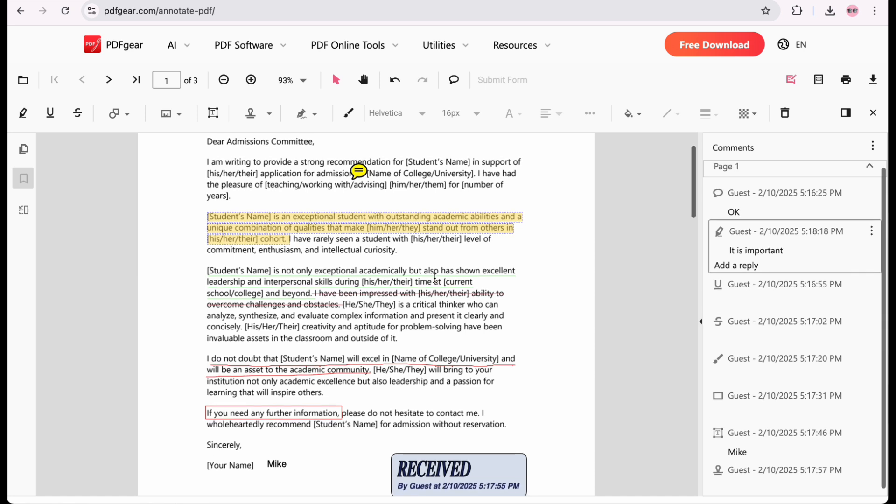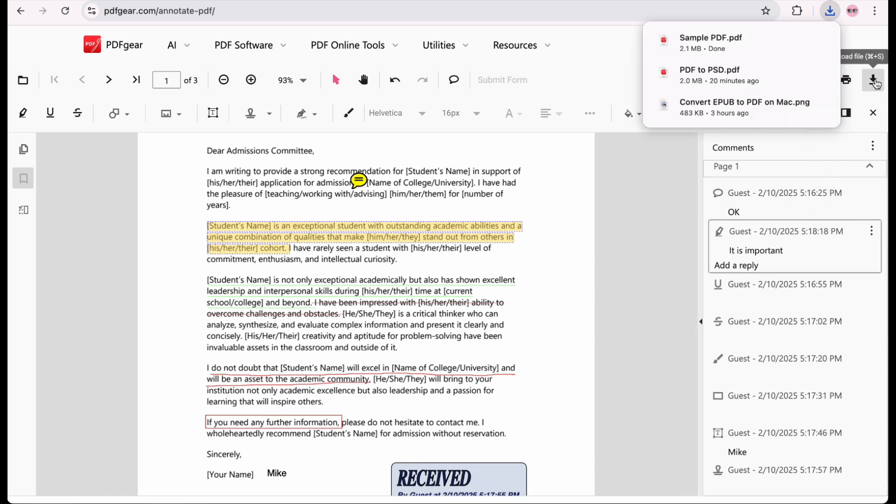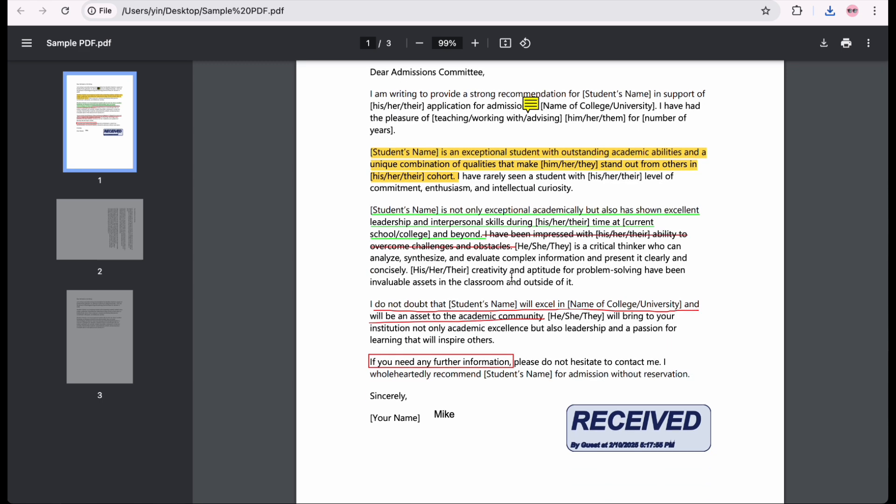When you've added all necessary comments, click the Download button to download the commented PDF file. Here's your commented PDF file.